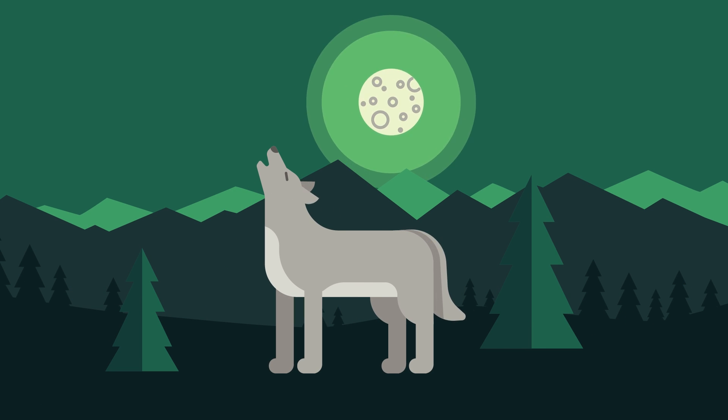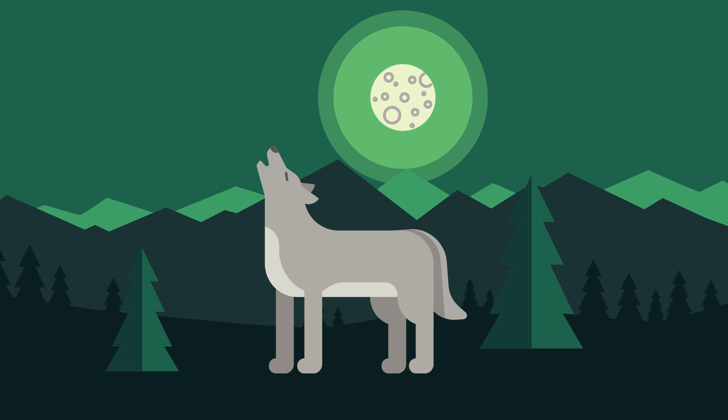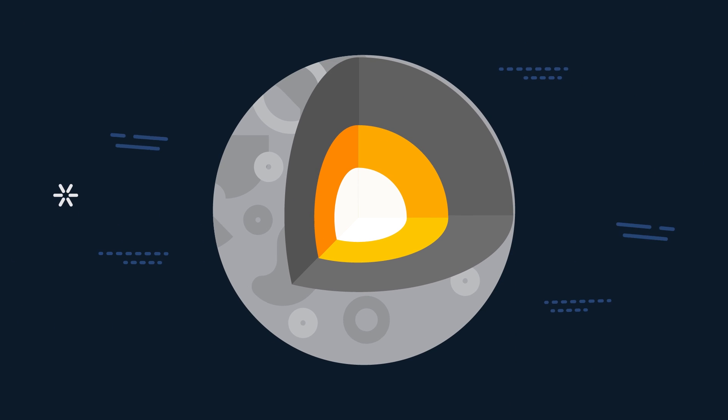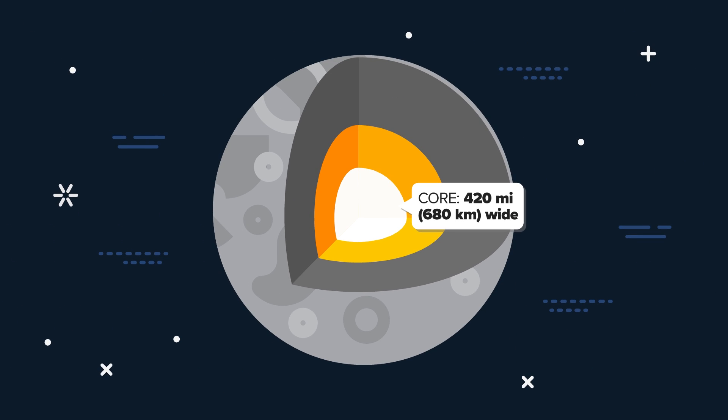The moon has a small core, which is thought to be about 420 miles wide. That core is thought to be mostly made of iron. Its surface is rocky, and it is also pockmarked by all the asteroid hits it's taken over millions and millions of years.